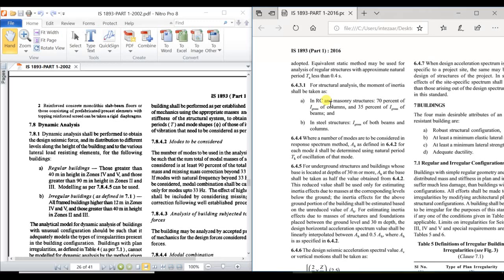For steel structures, the complete gross moment of inertia is to be considered for both columns and beams, because steel structures are not designed as cracked sections. This is a very major change introduced in the 2016 version. Having covered importance factor, dynamic analysis, and moment of inertia, we now move to the damping ratio.